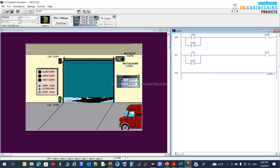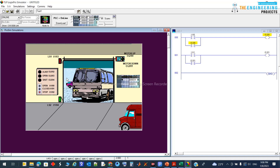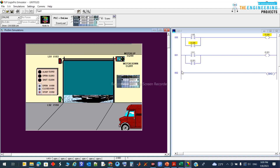Now I want to show you what happens without limit switch logic. I download the program and run it — requesting open, it continues opening with no problem. But let's see what happens when it reaches the end position. You can see: the motor is overloaded and damaged. That is a very bad approach.